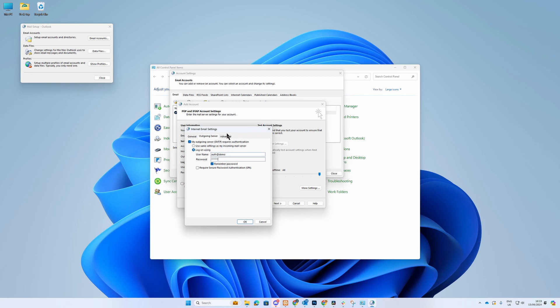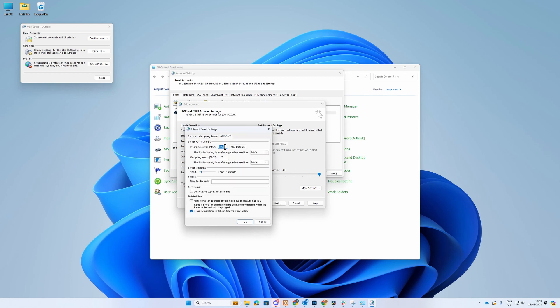In the Advanced tab, this is where you can enter port numbers for incoming and outgoing and select the security for your emails. You can use the standard ports for both incoming and outgoing. Sometimes broadband providers block some outgoing ports such as 25 or 587.